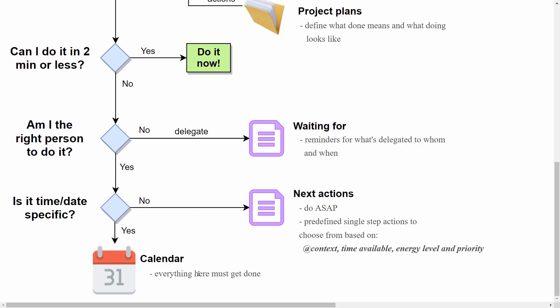Everything that goes on your calendar must get done at the time that it's appointed or not at all. And if it's not date or time specific but needs to get done as soon as possible, then that action goes into the next actions list. These are predefined single-step actions we can choose from based on context, time available, energy level, and priority.